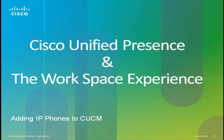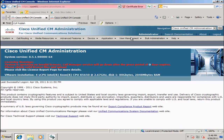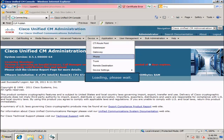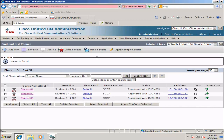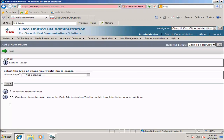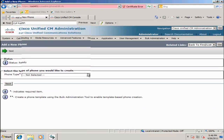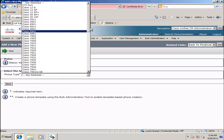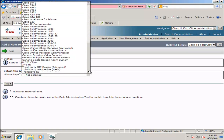In this section, we will add Cisco Unified Personal Communicator devices to the Cisco Unified Communications Manager database. To create a CUPC device, select Device, Phone, click Add New, and from the Phone Type menu scroll to the bottom and select Cisco Unified Personal Communicator.